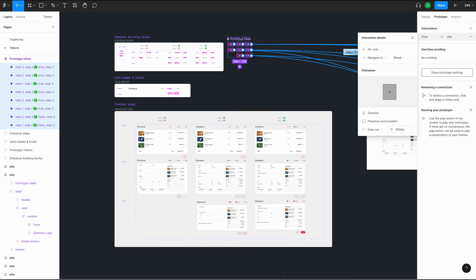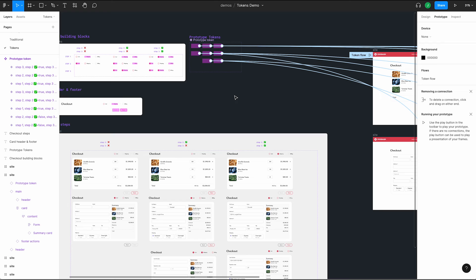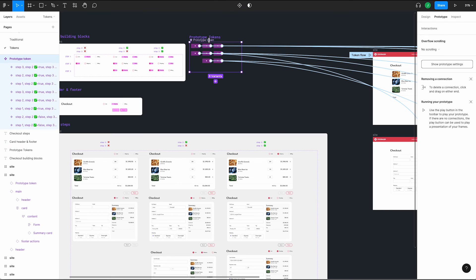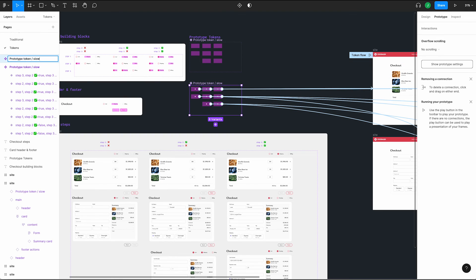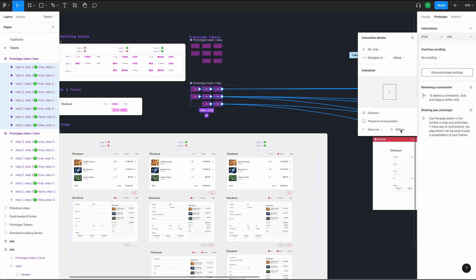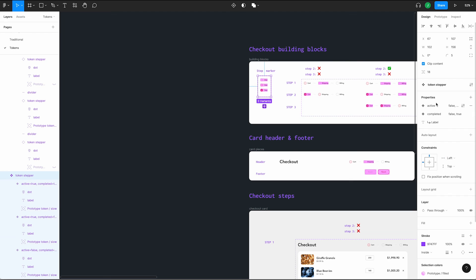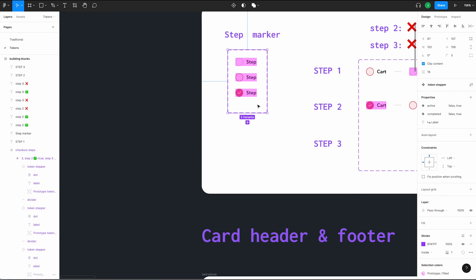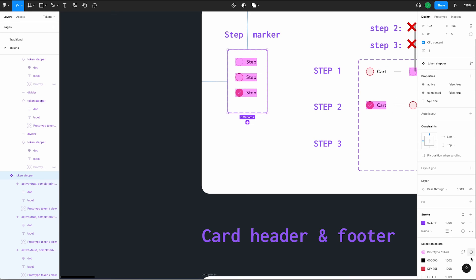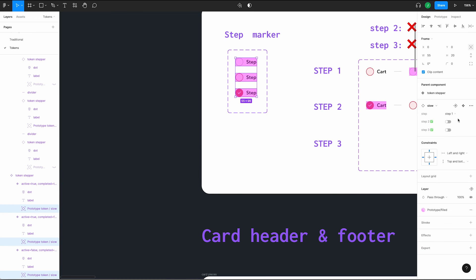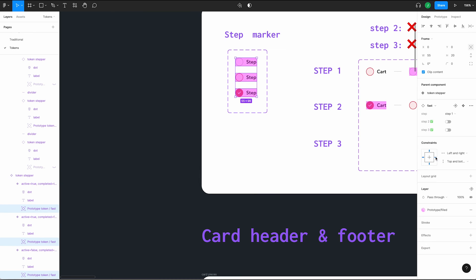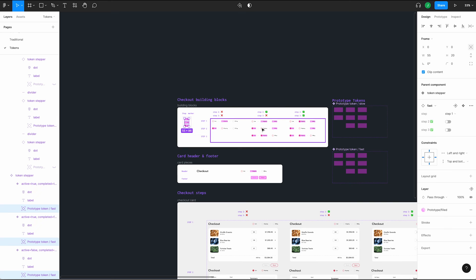What if we want to create some variations on this prototype so we could swap between them to compare? Let's rename our token frame to 'prototype tokens/slow' and make a duplicate of it. Name the new one 'prototype tokens/fast.' Now we can change the timing back to our initial 150 millisecond value. To quickly swap this out, select our step marker component and use selection colors to select all the tokens. Use the instant swap menu to change that to the fast variant. We can now compare speeds without recreating every single piece of our prototype.